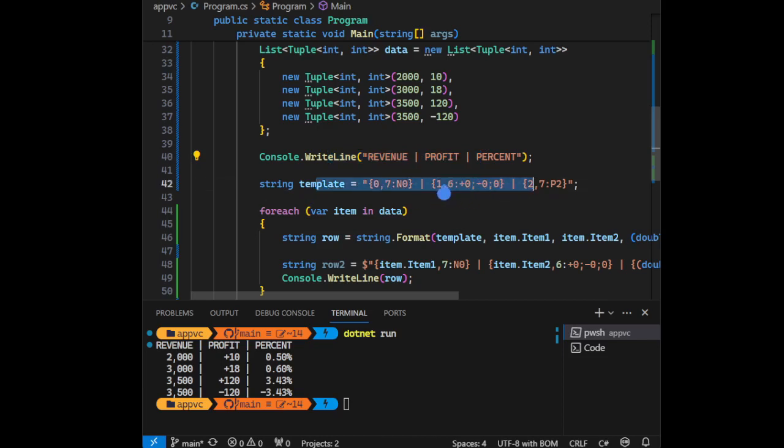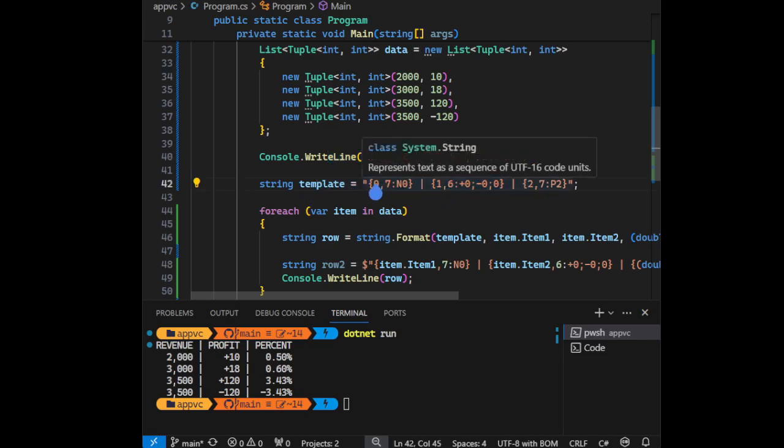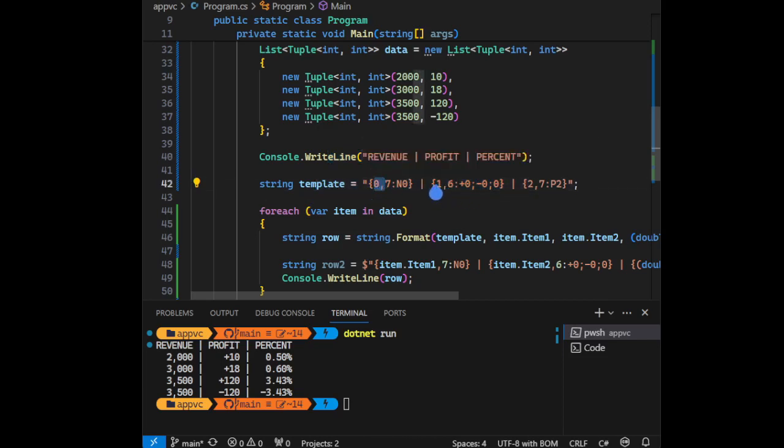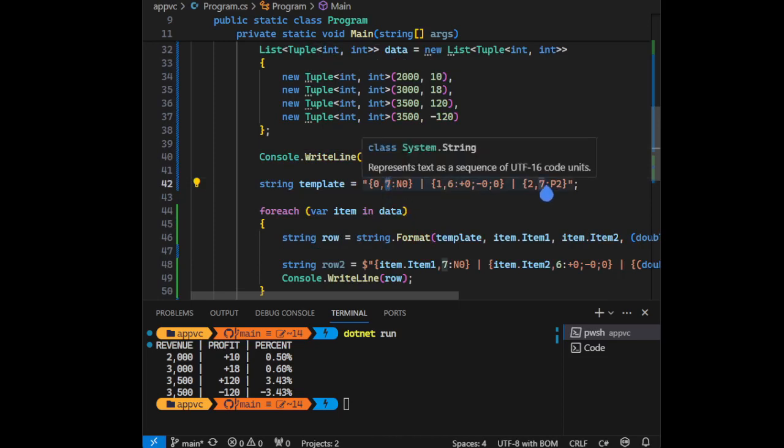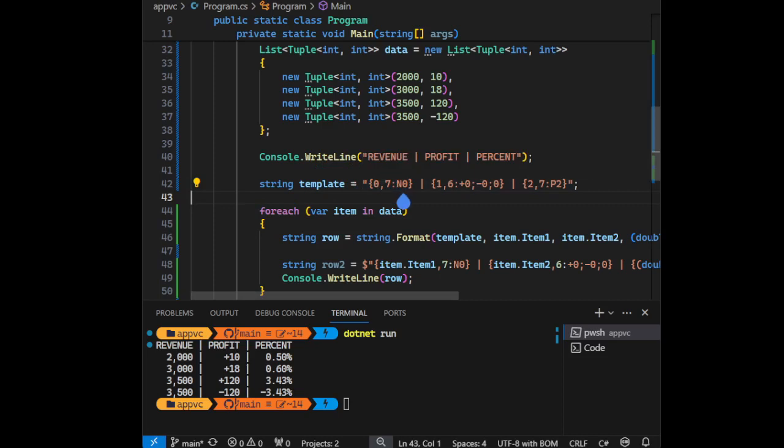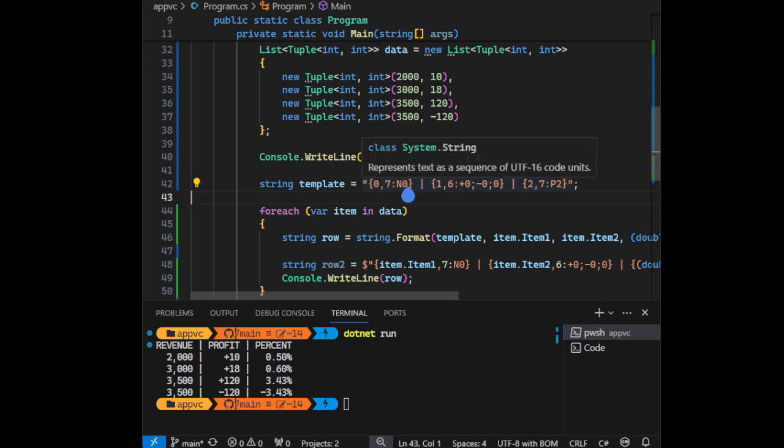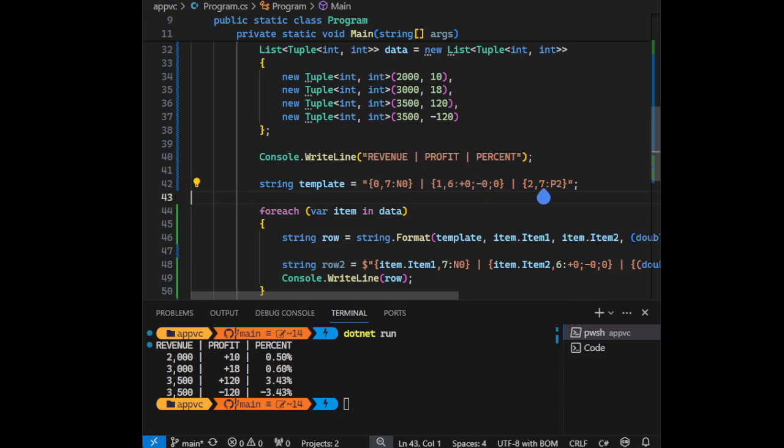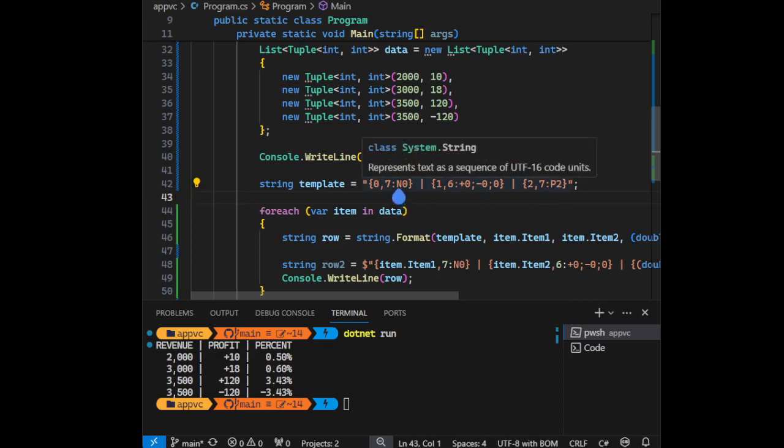This is the formatted string here - placeholder zero, one, and two. This seven, six, seven means push it to the right with seven width - push it to the right with seven width, and here with six, and the other one with seven also. And this means here number with zero decimal points.